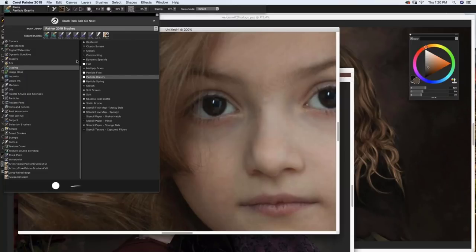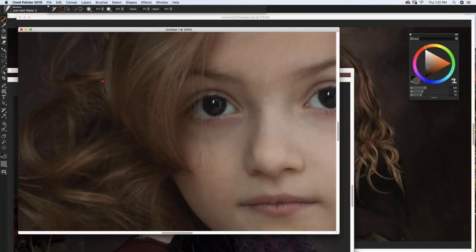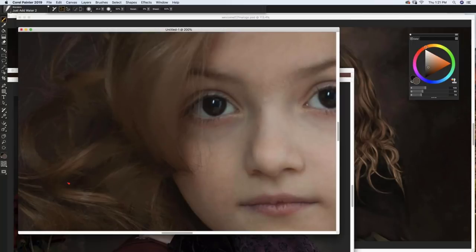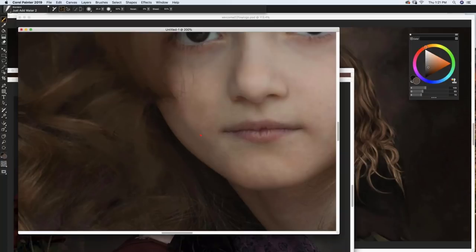I'm going to go into one of my favorite all-time Painter tools — it's in Blenders, and it's Just Add Water. I'm going to start to paint right on the photograph in the clone. What I'm doing is eliminating details, and that's another art theory — paintings have less detail than photographs. So if you eliminate the detail, the painting will look more painterly. Then the idea is you paint back suggestions of details. The Just Add Water is an incredible blending tool.